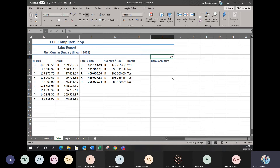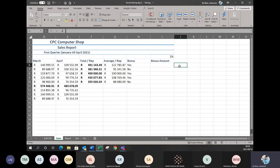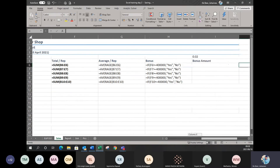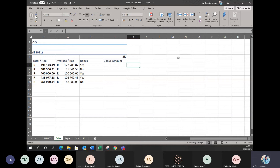If you type in just 2 and then make it a percentage, it's going to go to 200%, which won't be what you want. Make sure that when working with percentage, you put it in as a decimal value first. In formula view you can see it still shows 0.02 as the raw data, but in normal view it shows as 2%.